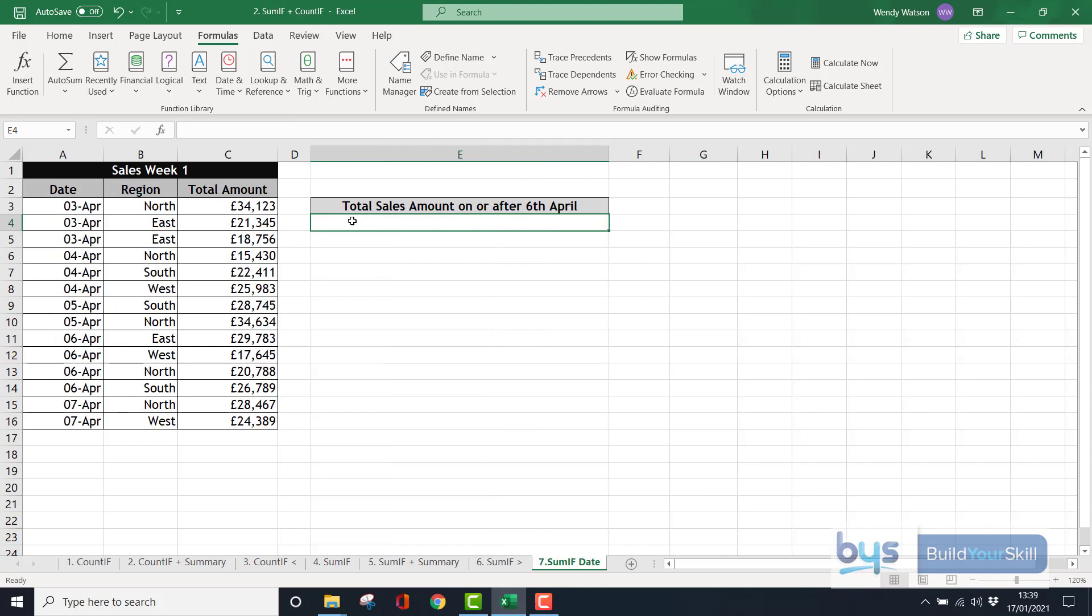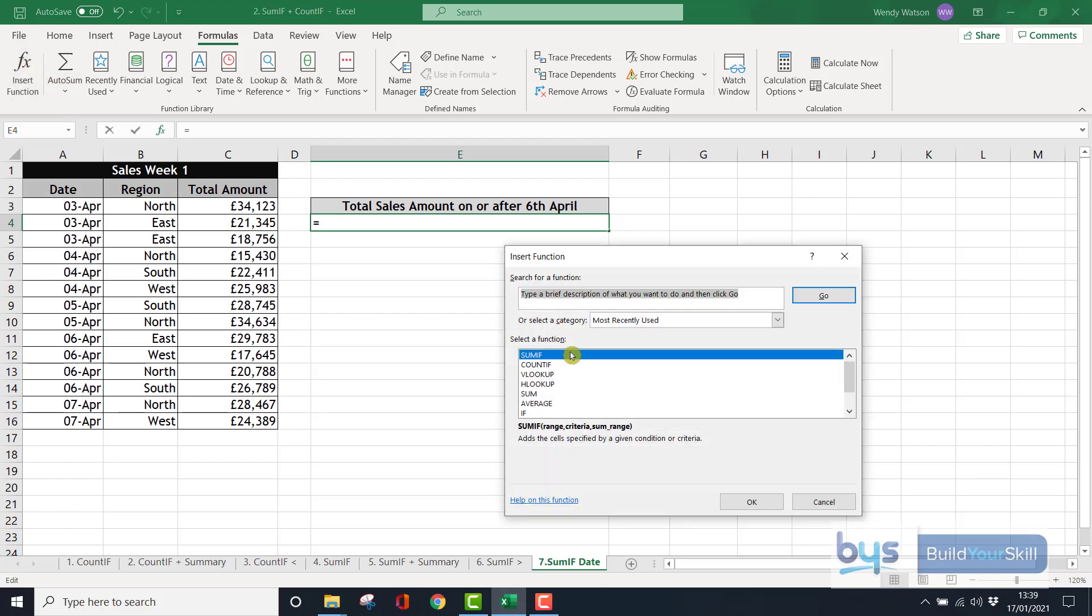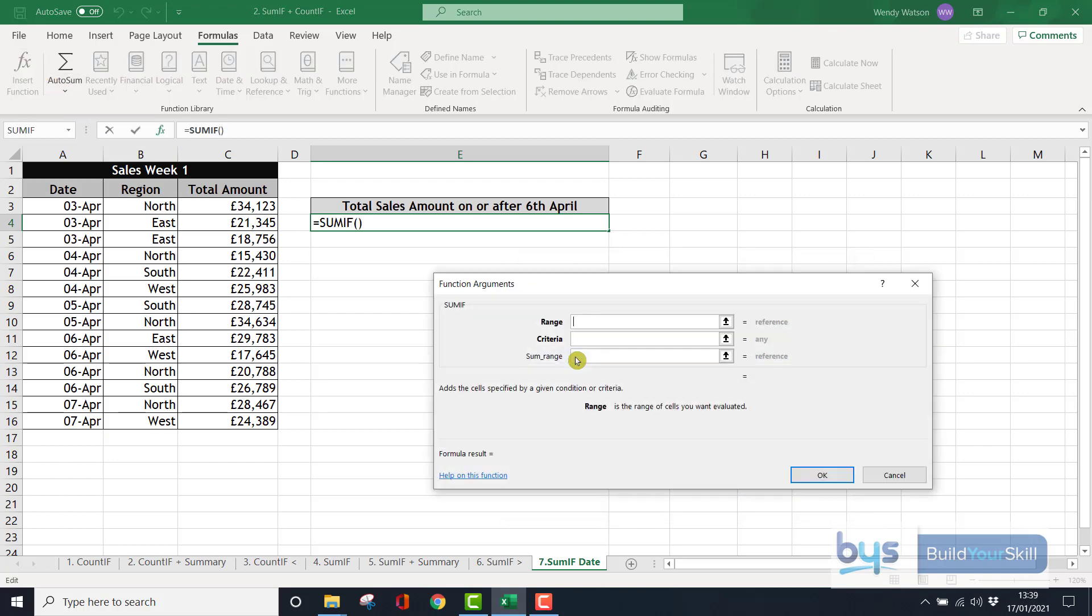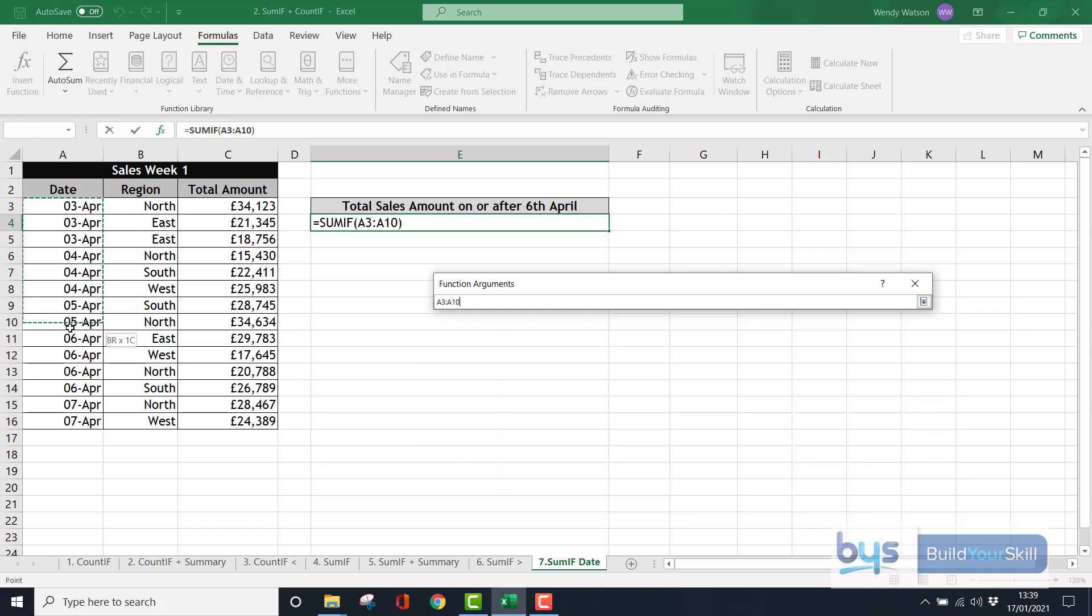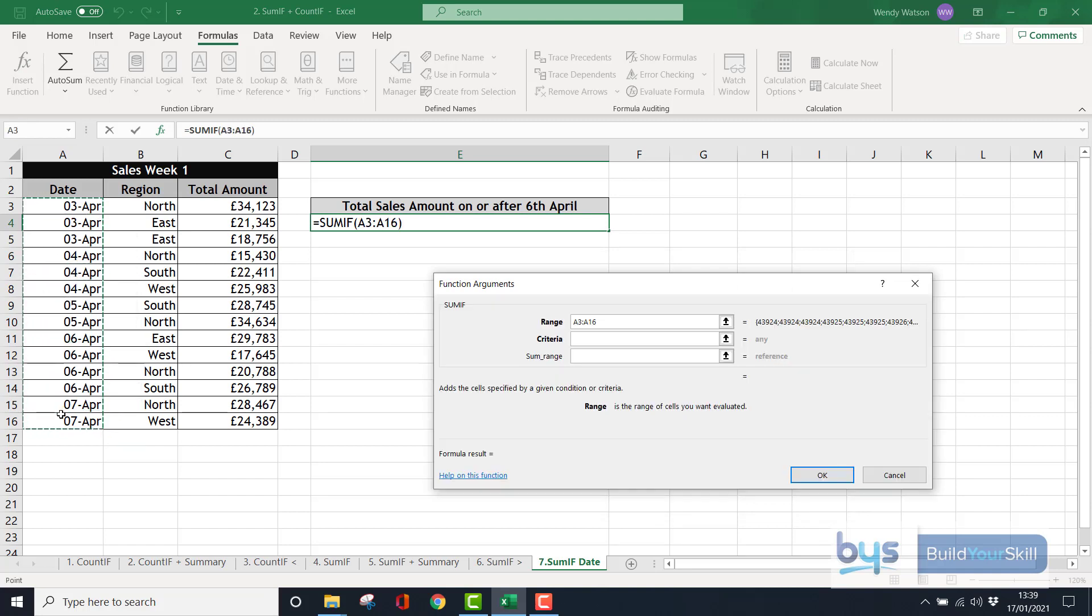So on our final sheet of SUMIF, I'm on sheet number seven, and let's now think about how do we find out the total amount of sales of everything that's been on or after the 6th of April. So we're looking at date, and we're looking at total amounts. So again, I'm in E4. Insert function. SUMIF. The range, we have to first of all go and look through all the dates. I'm not dollar signing it, we're not copying anything down. We can just move on.